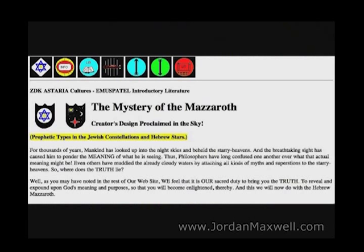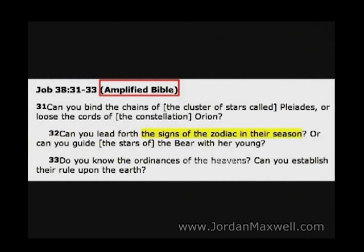Now some publications — here is a Jewish publication talking about the mystery of Mazaroth — say that the Mazaroth, the twelve signs of the Zodiac, are prophetic types in the Jewish constellations and Hebrew stars.